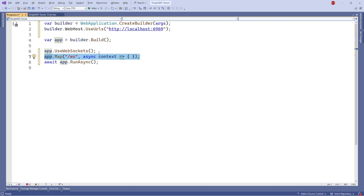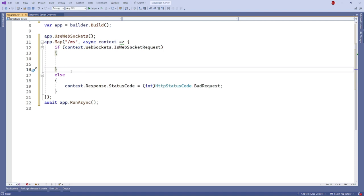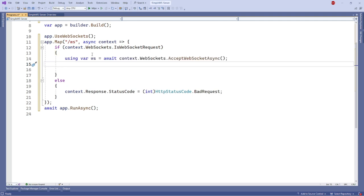Inside the context, we will configure the endpoint to accept only WebSocket connections by implementing a check of context.websockets.isWebSocketRequest. Then we set the status code to badRequest400 if it is not a WebSocket request. After checking the connection is a WebSocket request, we can use this code to define the current connection instance.